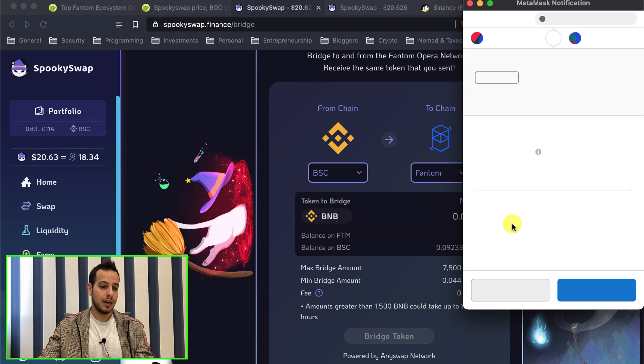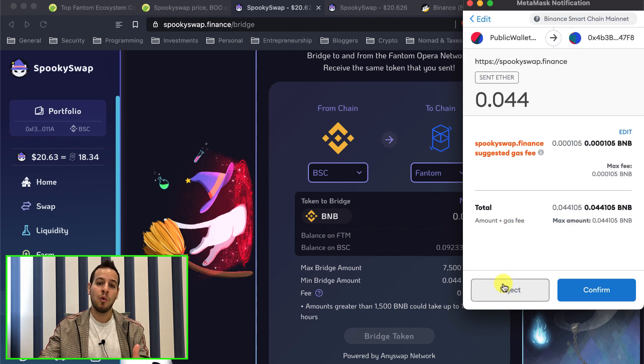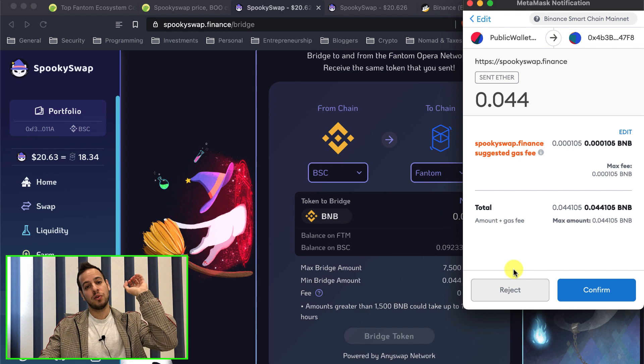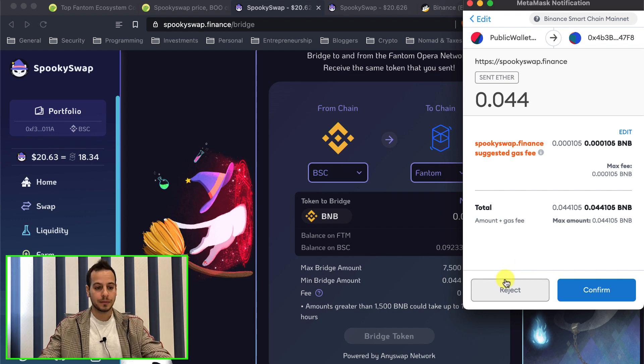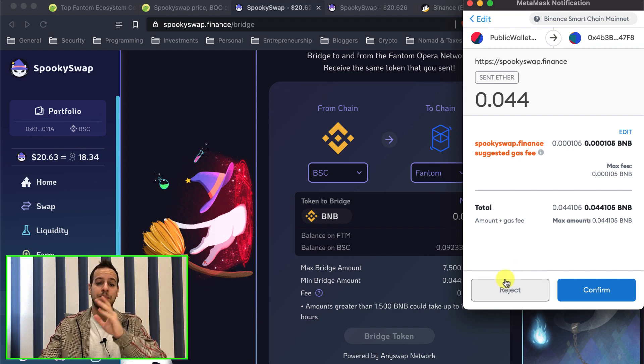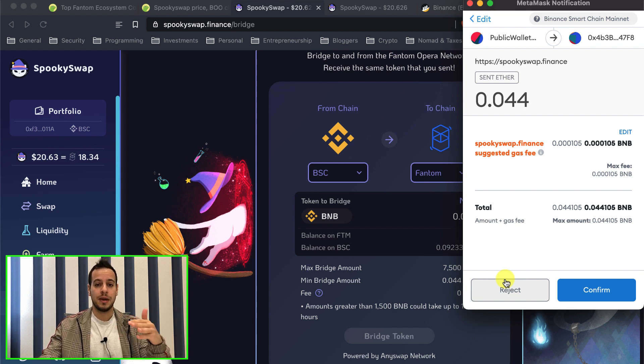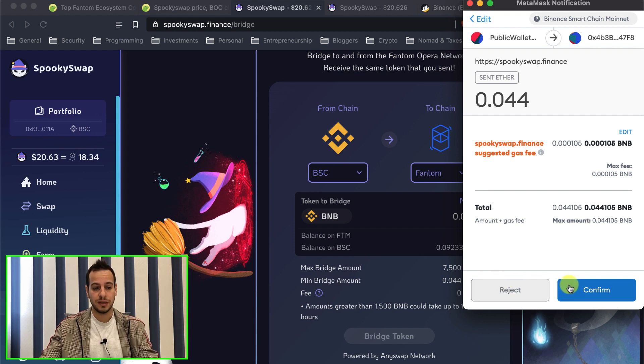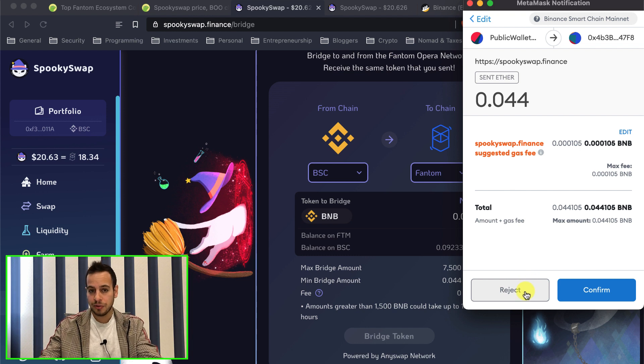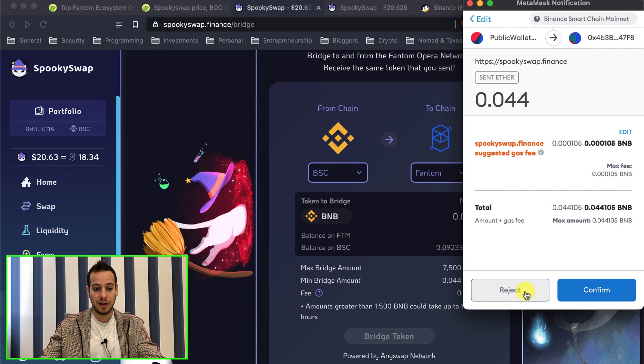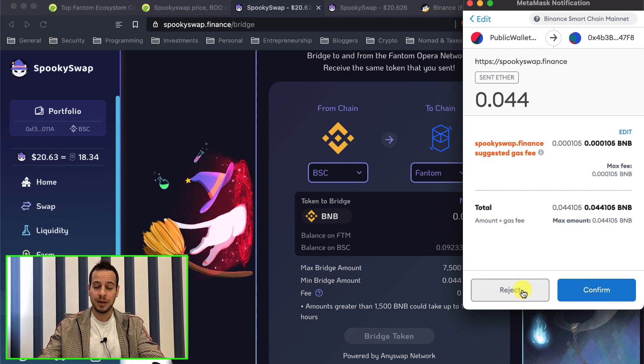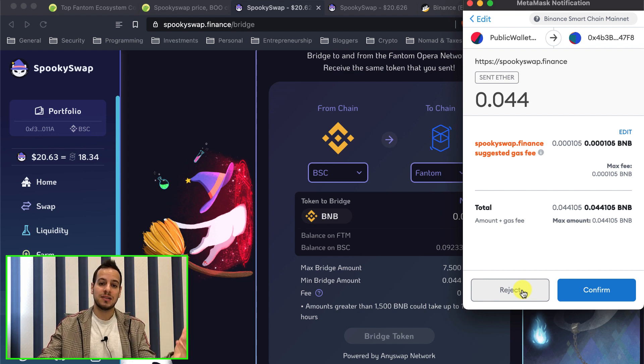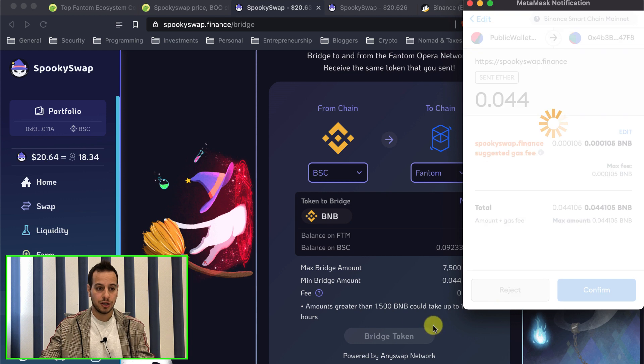It probably will ask you to approve spending your BNB tokens first. You'll have to click approve. Sorry, it's BNB tokens so you don't need to approve anything, but if it's BUSD token or BIFI token then you will have to approve it and then click here confirm, confirming the transaction. I'm not going to bridge right now because I don't have any reason to bridge my BNB tokens to Fantom, but by clicking confirm, after a while you will see your tokens being burned on Binance Smart Chain and being minted on Fantom chain.